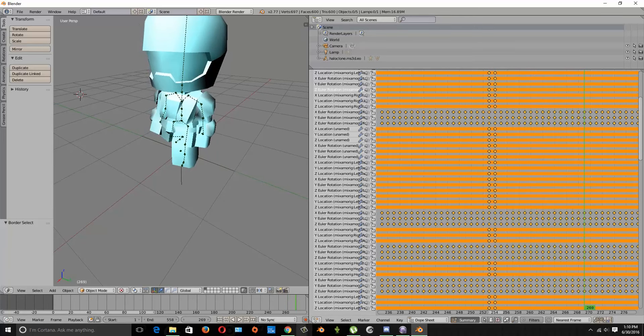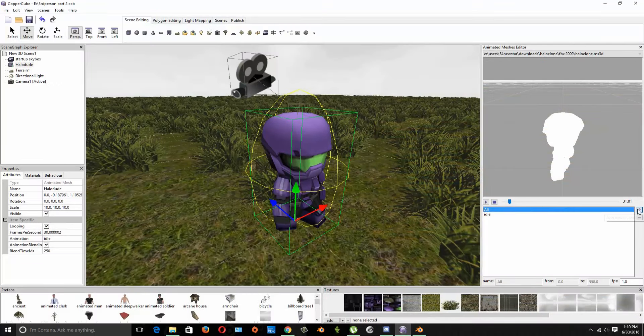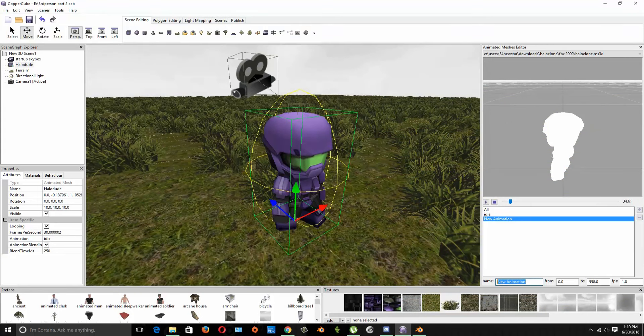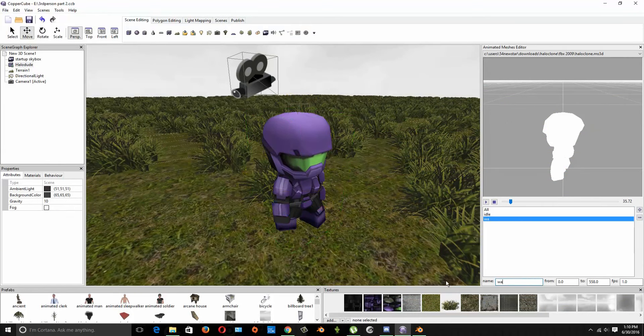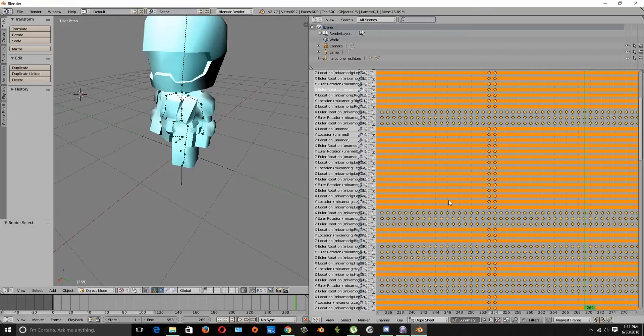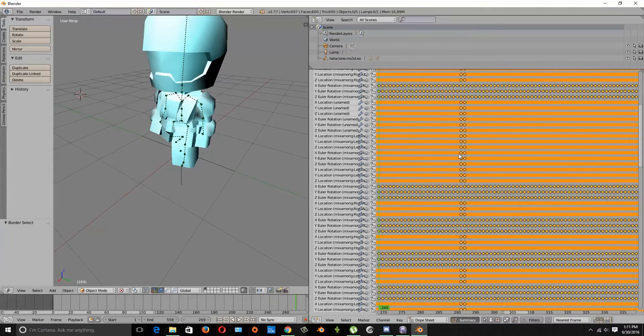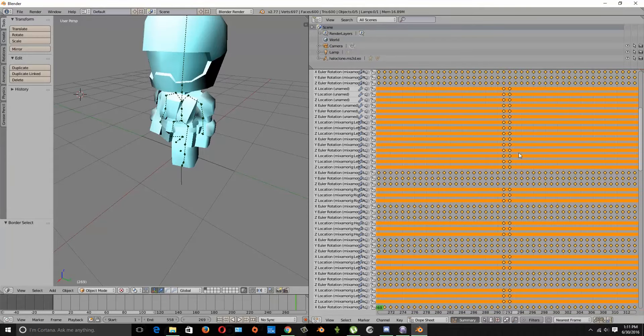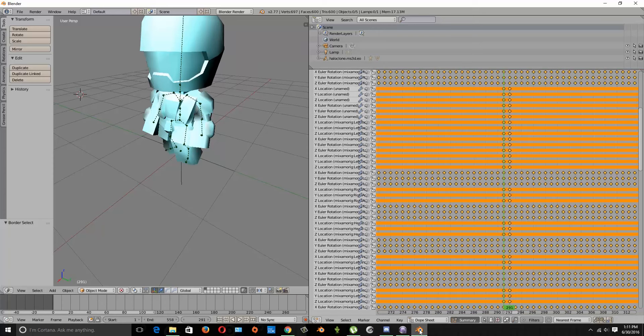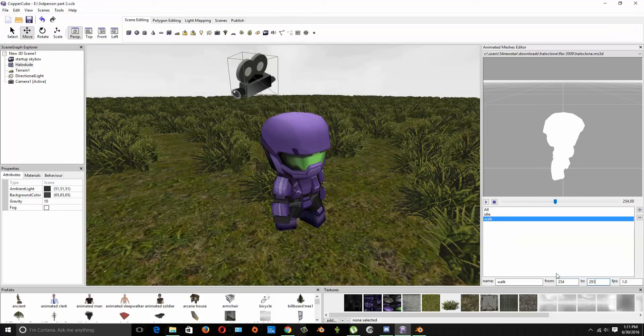So that's walk. So I'm going to add new, so at the plus button I'm going to rename it to walk and we start at 254. Pull up Blender again and we're going to say okay so we have two groups so we're going to go for the closest one and that stops at 291, so 291.